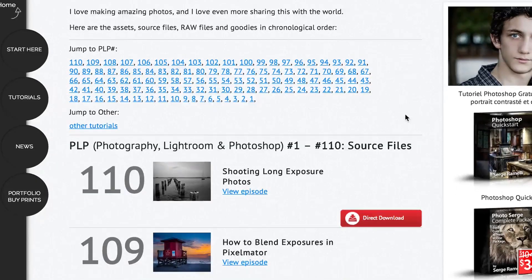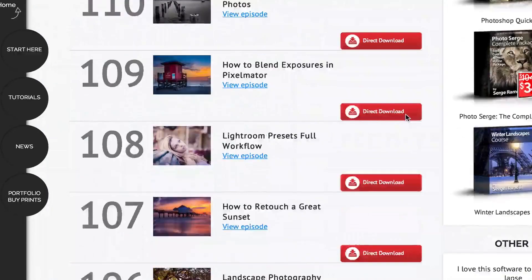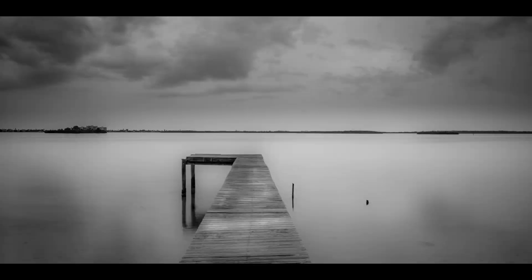And if you want to get over 100 raw files and all my free stuff, just click here and you will subscribe to my newsletter and you will get access to this page which will give you hundreds of raw files from all over the world for free.